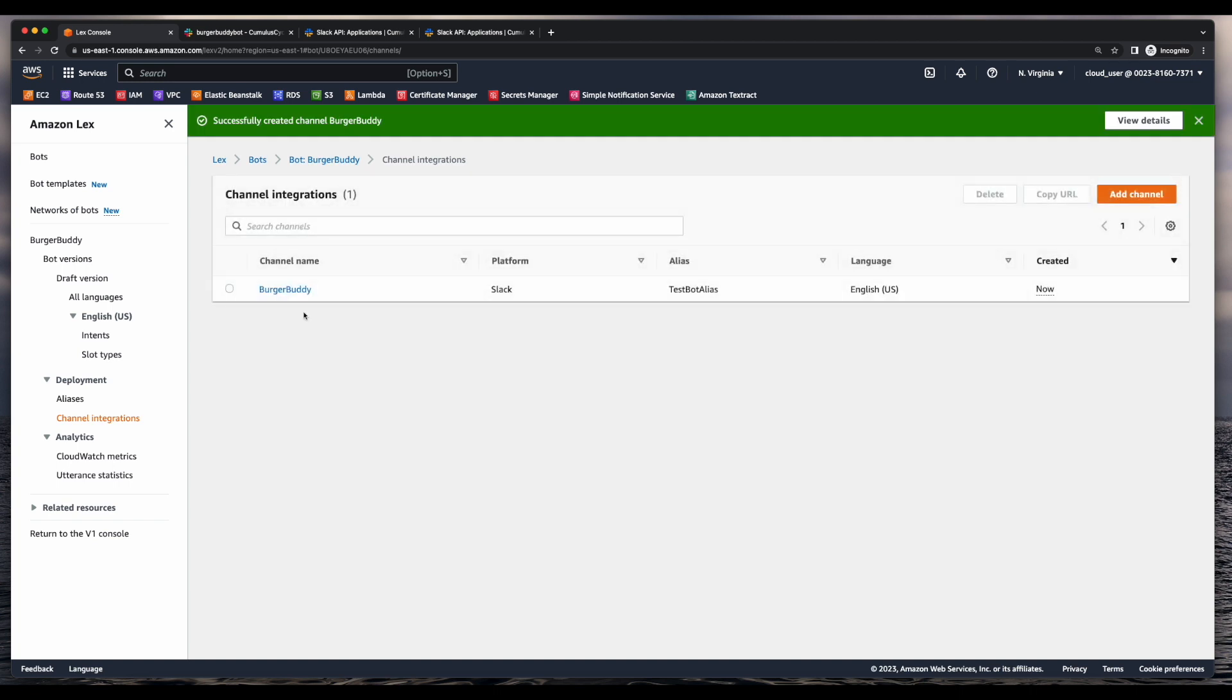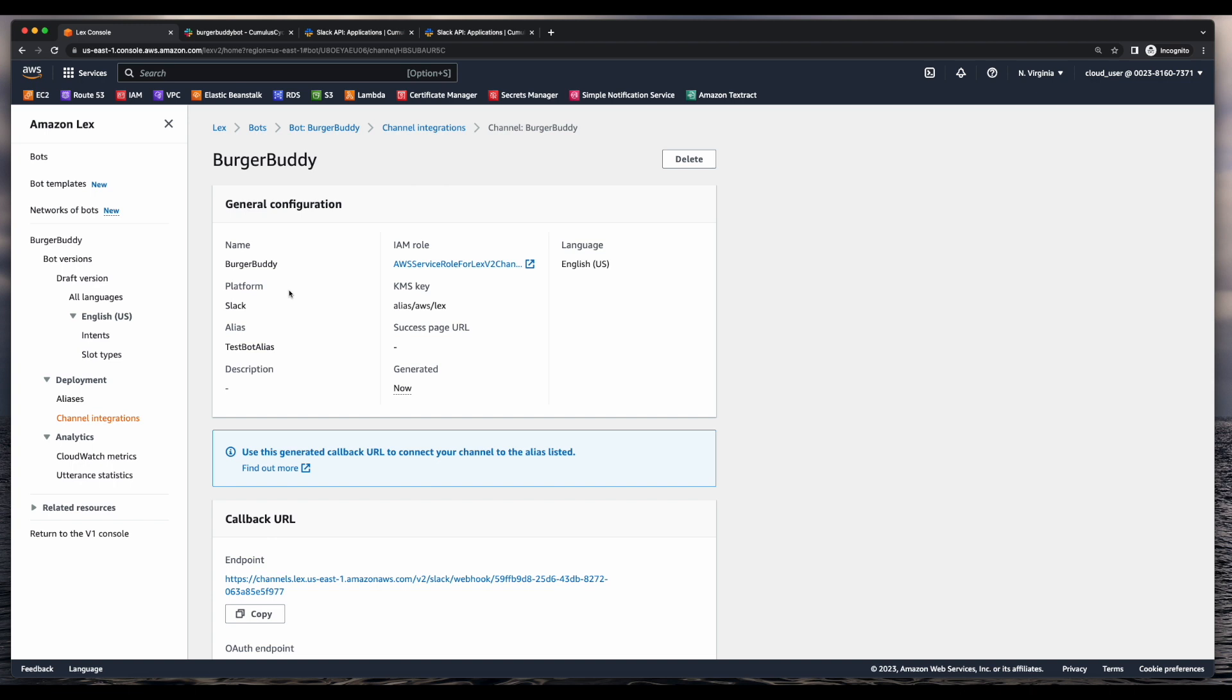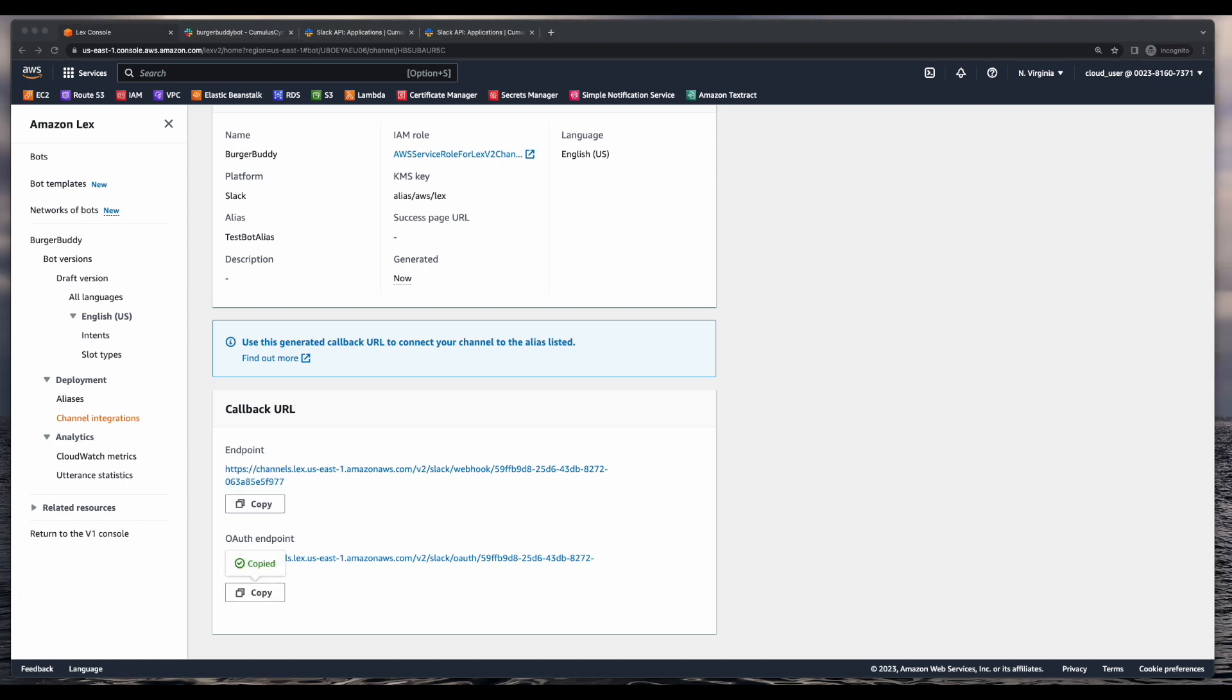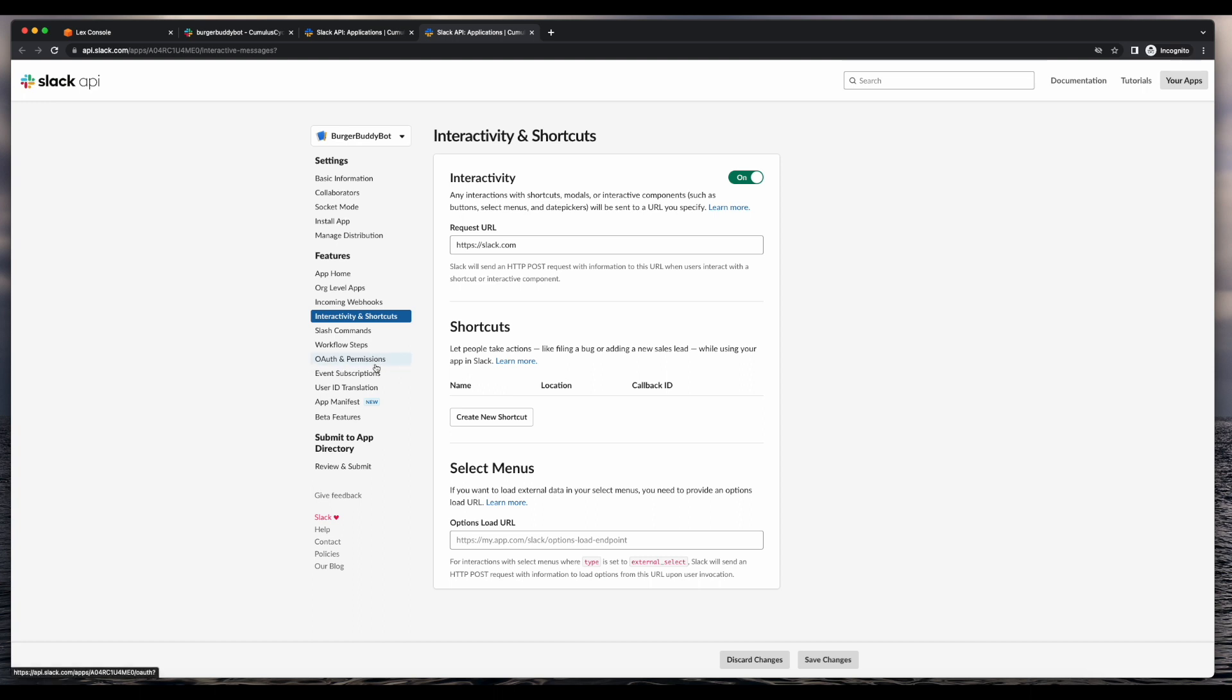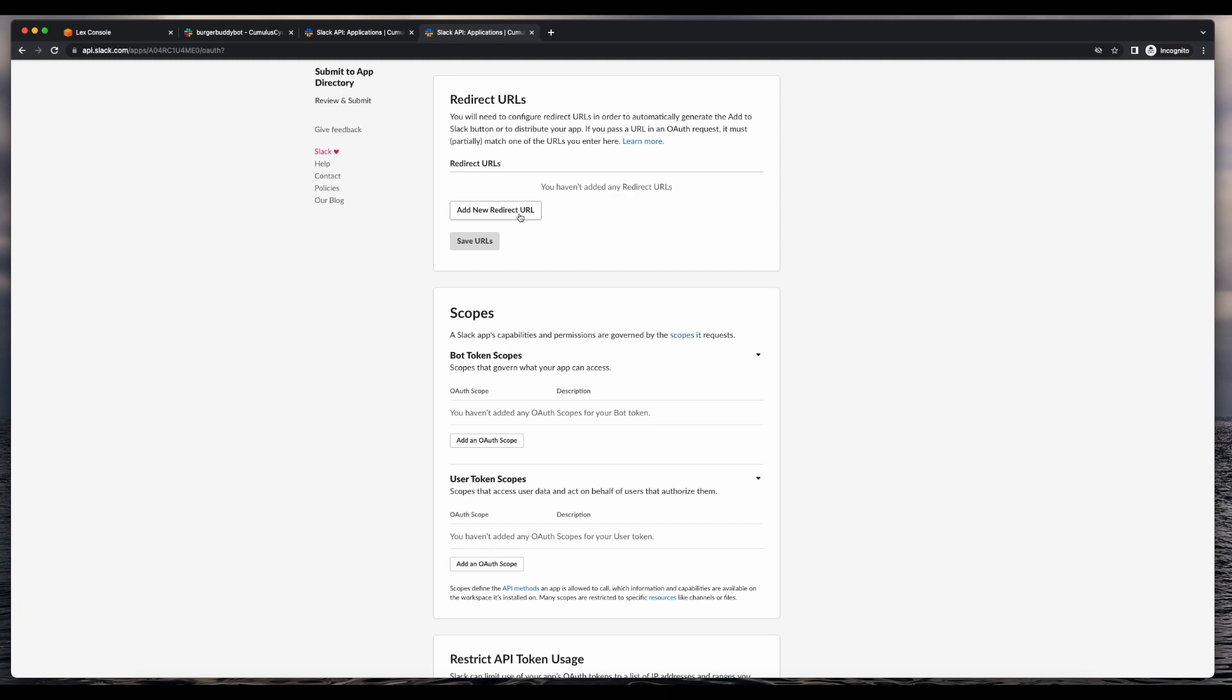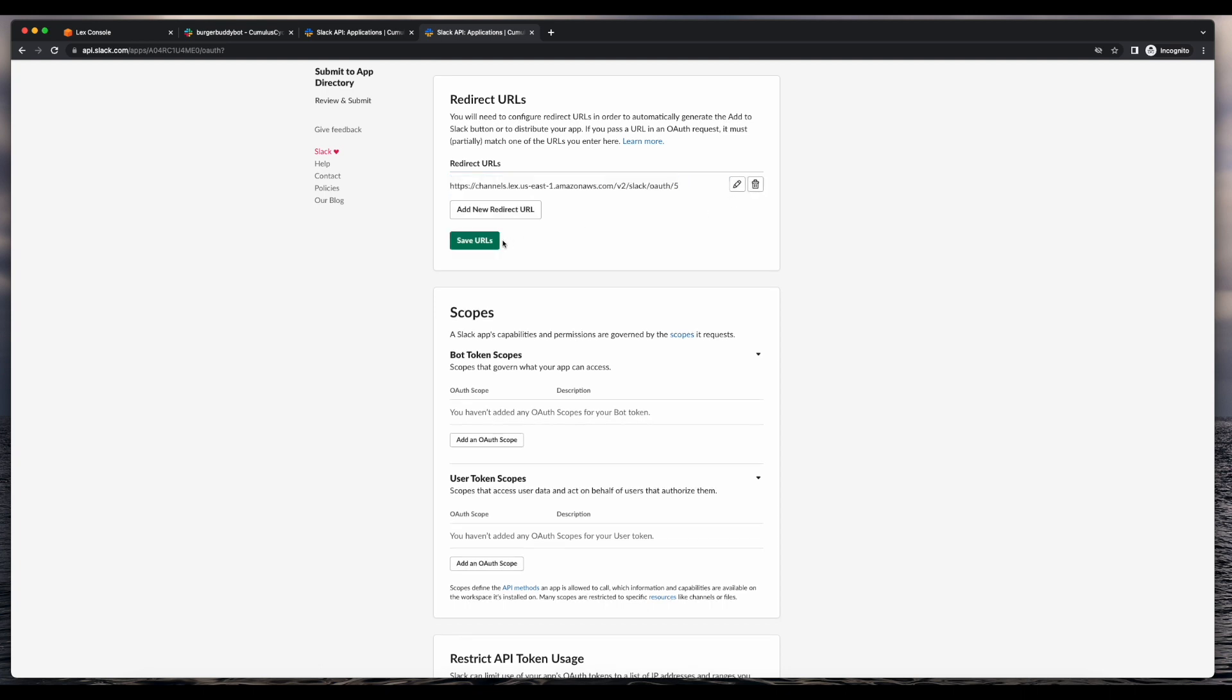Now I'll go into my burger buddy channel integration and copy the endpoint for the callback URL and the OAuth endpoint and save them off. Now I'll jump back over to the Slack API, go into the OAuth and permissions tab, and add a new redirect URL and add the OAuth endpoint URL I copied from Lex. I'll click add and save URLs.